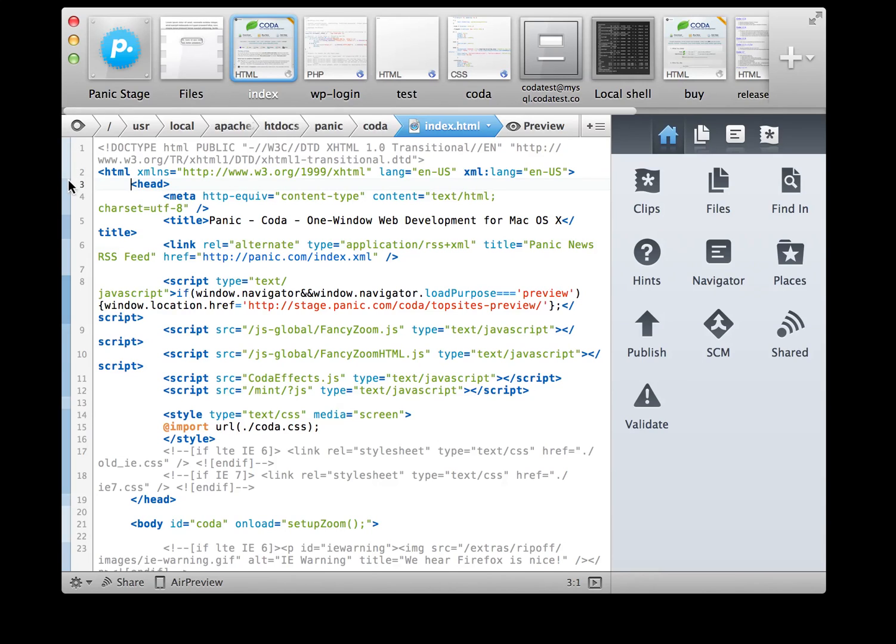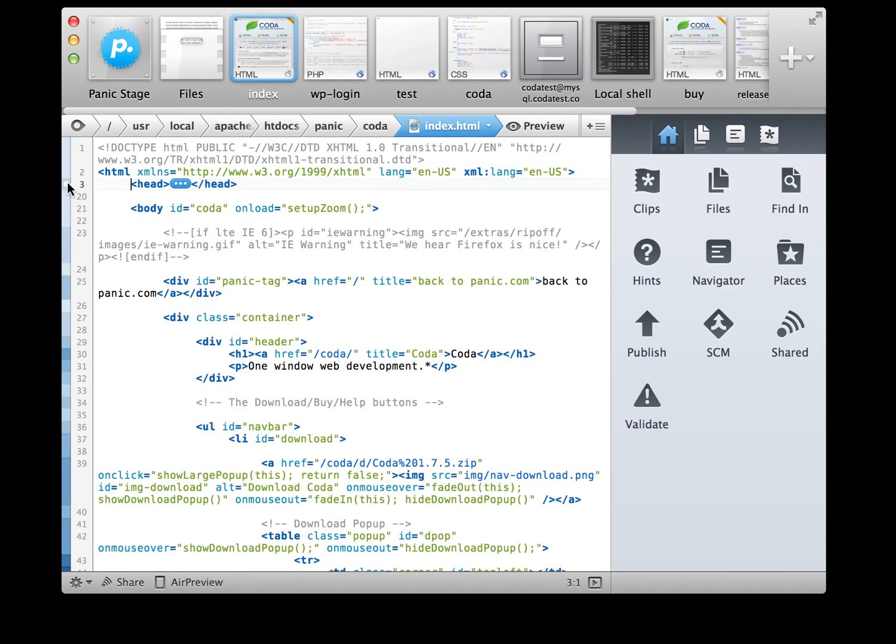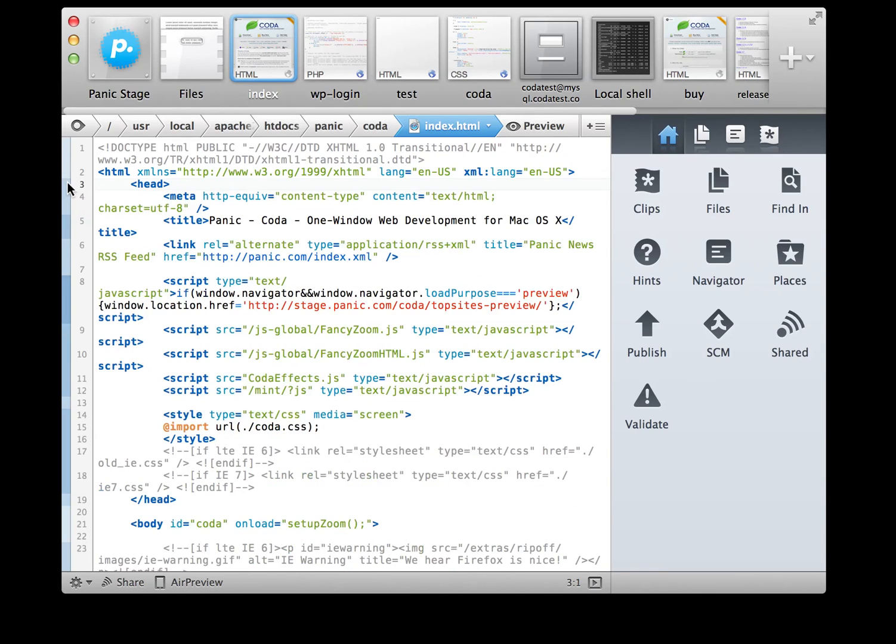It starts with the editor. First, there's finally code folding. Second, we added Smart Complete,